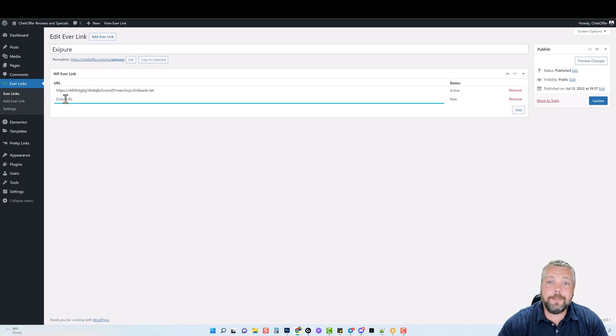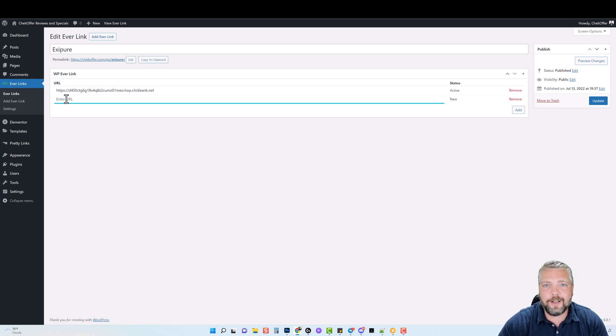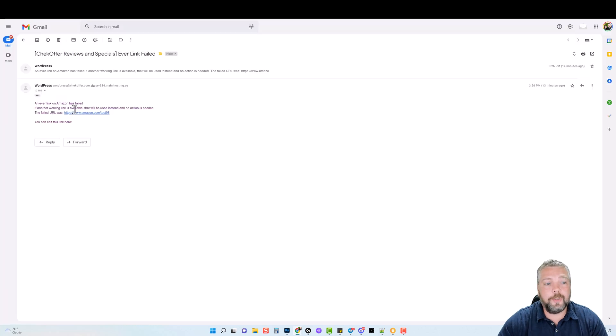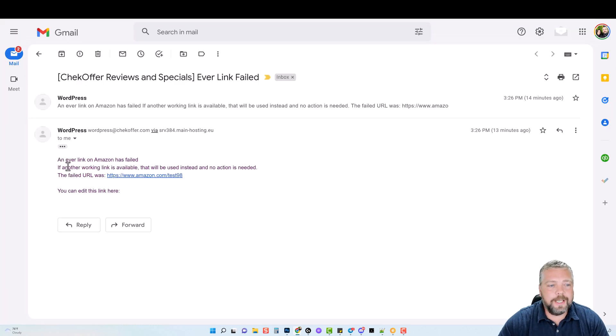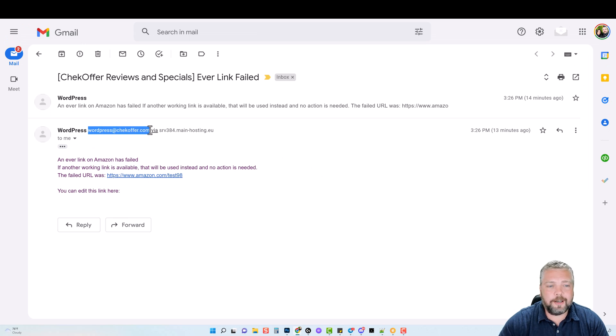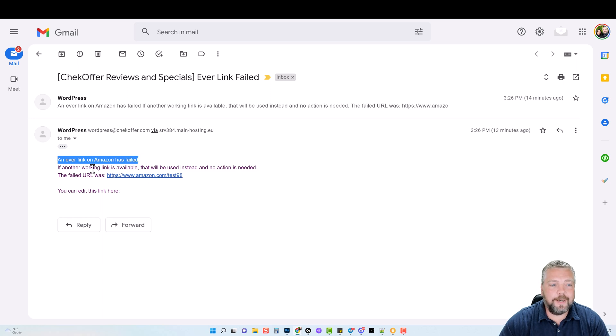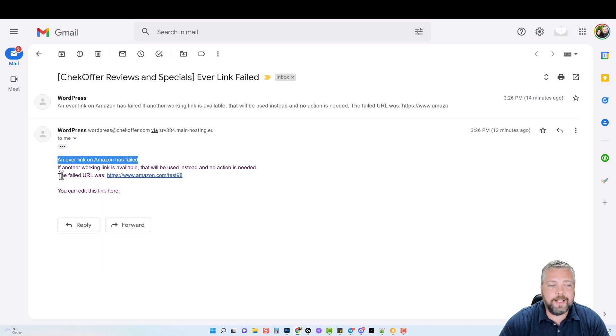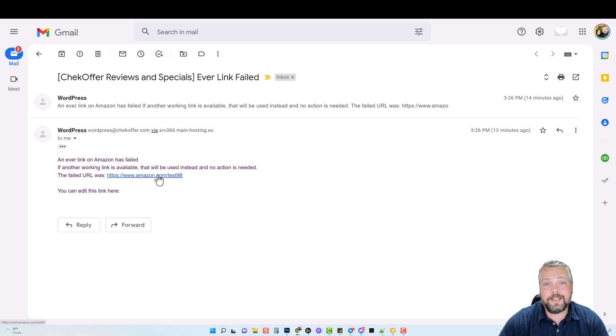At the same time, it's going to send you an email and let you know that that link did not work. So here's an example of the email. If I zoom in, you can see here where it sent an email from WordPress at checkoffer.com, which is my website. It says an Everlink on Amazon has failed. If another working link is available, that will be used instead and no action is needed. The fail URL was this one here. So I want to show you what this link is and how exactly that works.